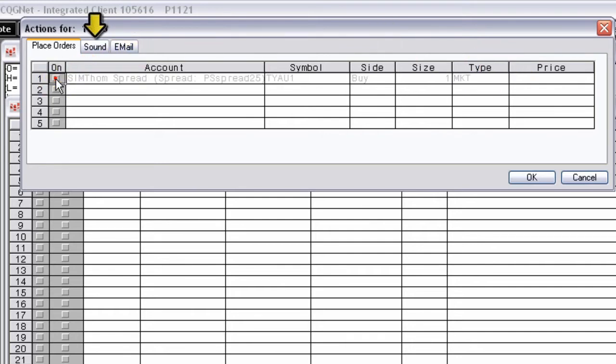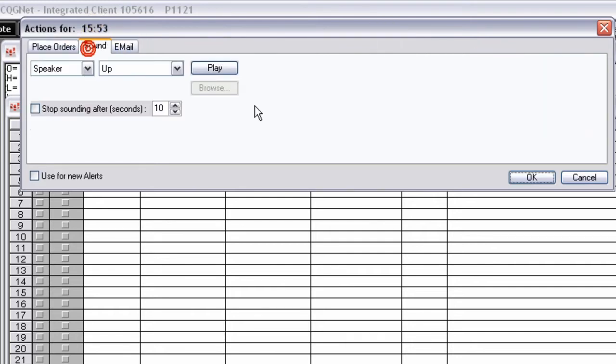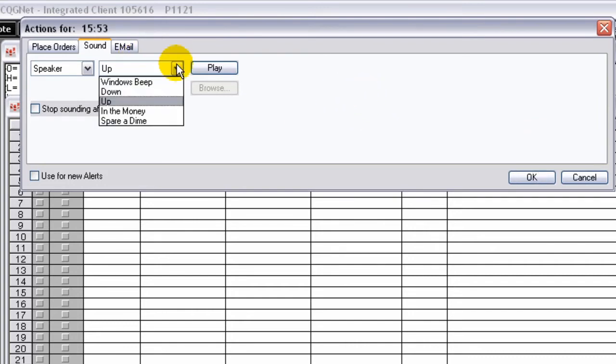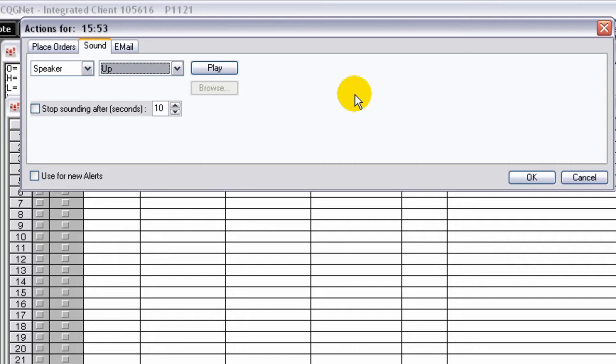On the Sound tab, choose the sound you want played when the alert is triggered. Choose how long you want the audio alert to play.